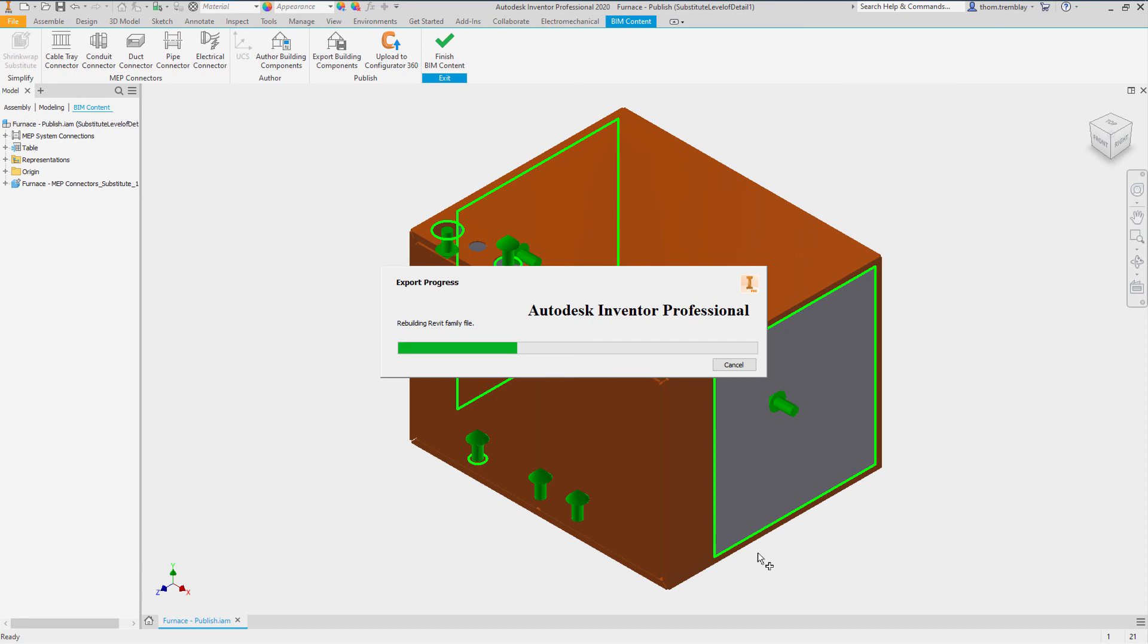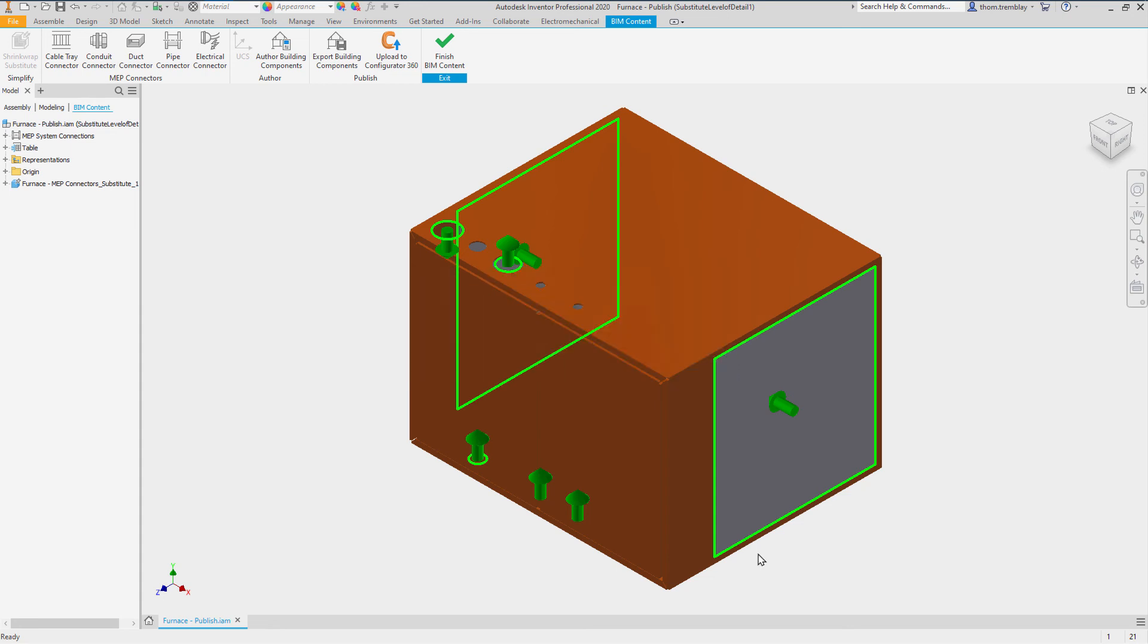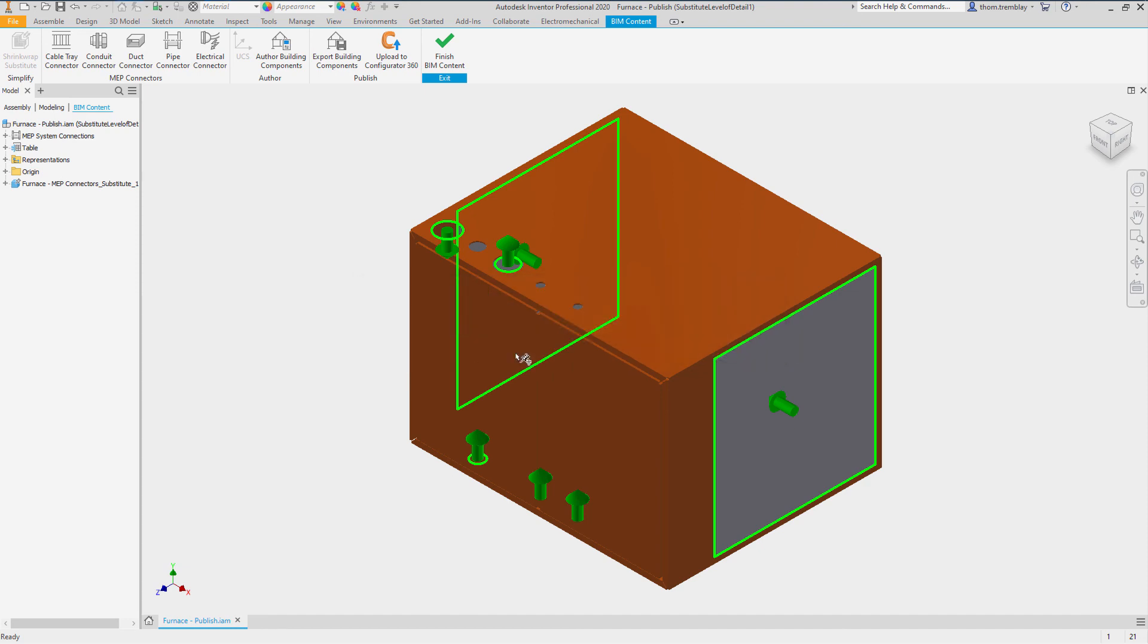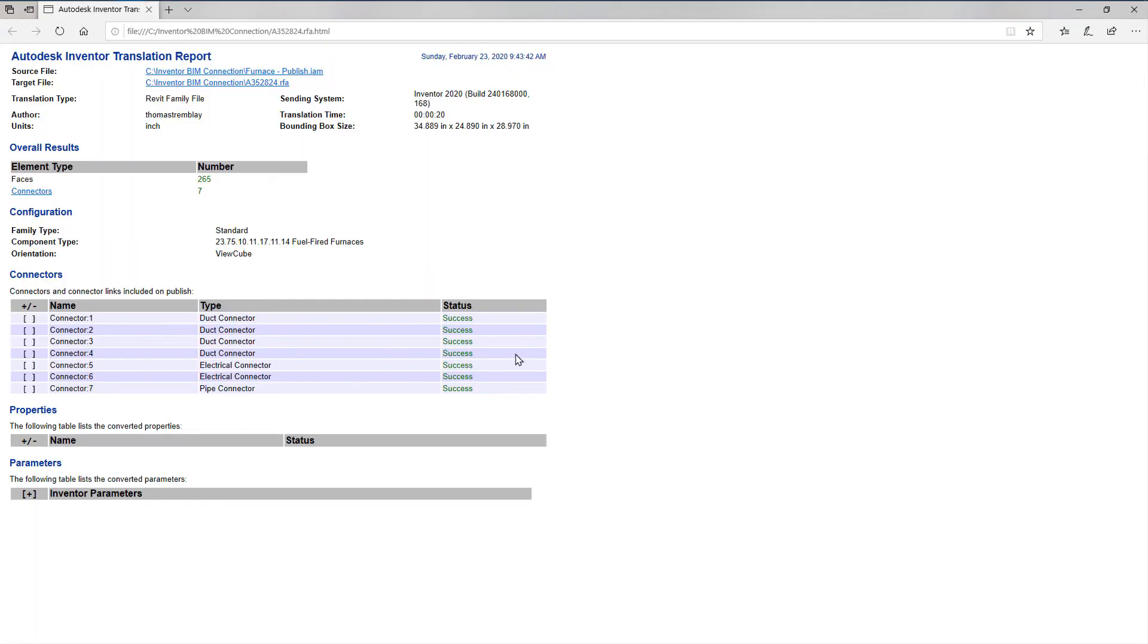Clicking Save, we will generate the model, and after a few moments, we will be offered an opportunity to review a report on the export. We will click Yes, and in the browser, be able to review the information, including a status on whether or not the connectors were successfully generated for use in the BIM model.